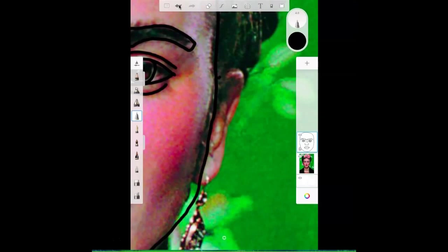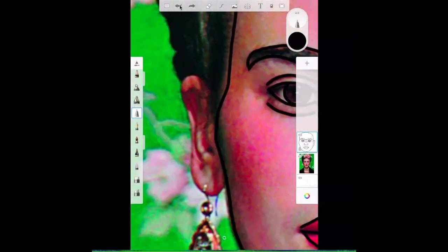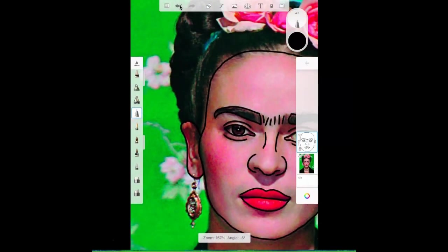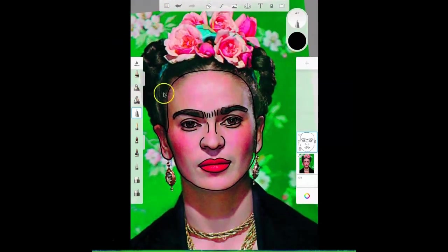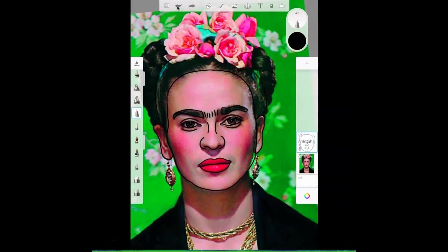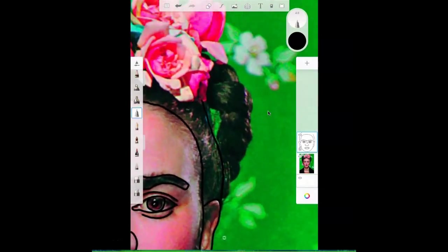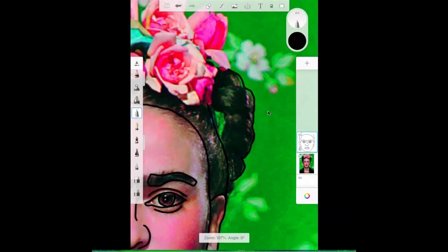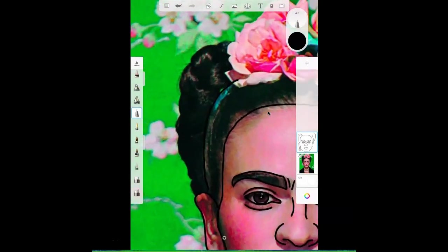Next go ahead and zoom in and trace her ears. Then I'm going to trace the part of her hair under her braids and her flowers. After that I moved on to tracing the outside of her braids and I just stopped tracing when I hit a flower petal.